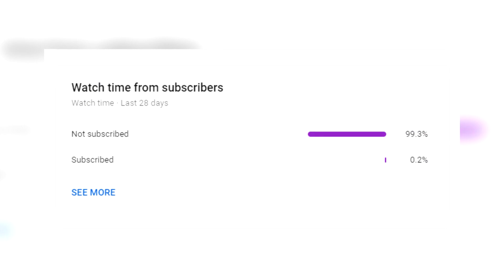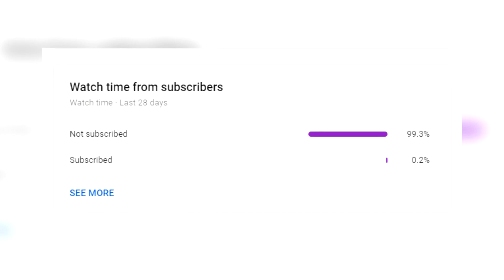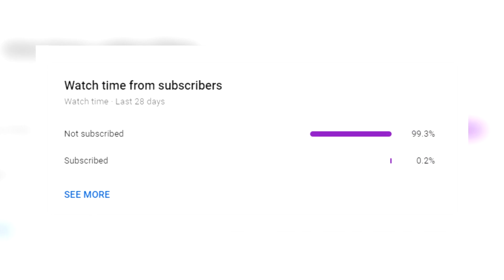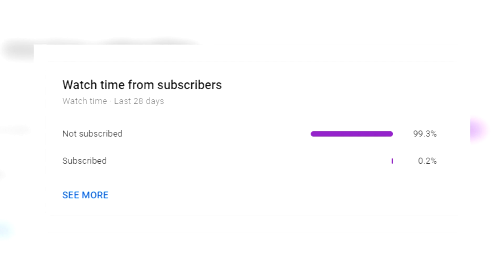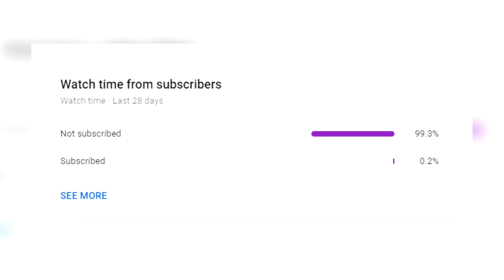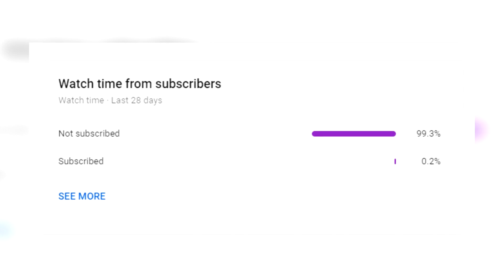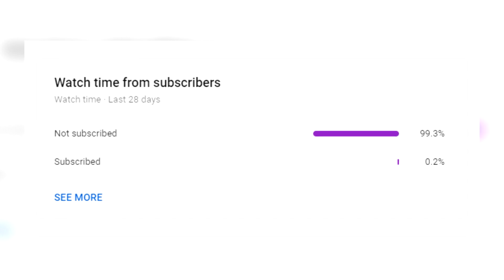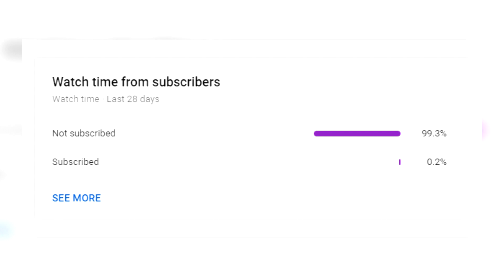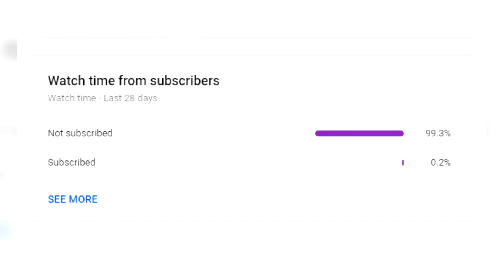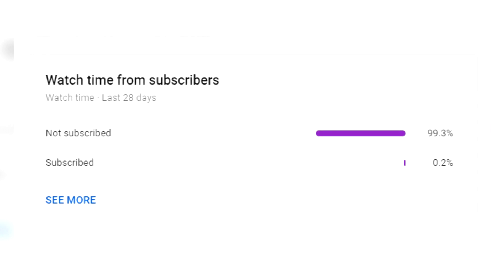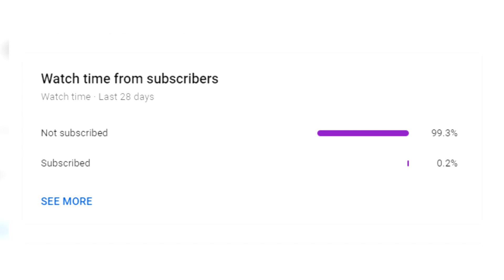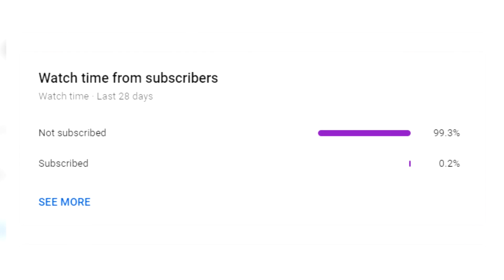Before we get into today's video, I should mention that less than 0.2% of the people watching my videos are actually subscribed, so I will really appreciate it if you guys click that subscribe button. It doesn't cost you anything but helps me out a lot, and you can simply unsubscribe if you don't really enjoy my content. Thanks guys, anyways on with the video.